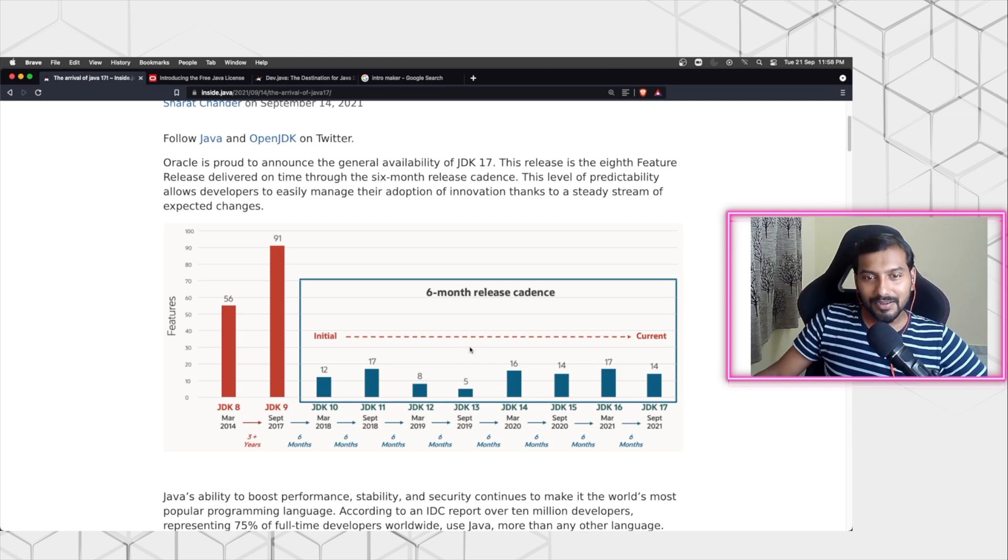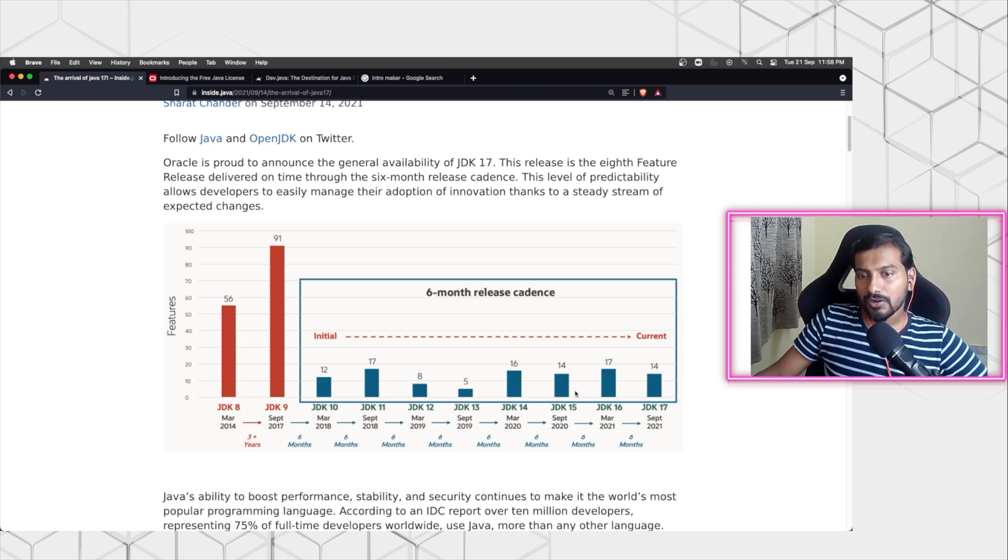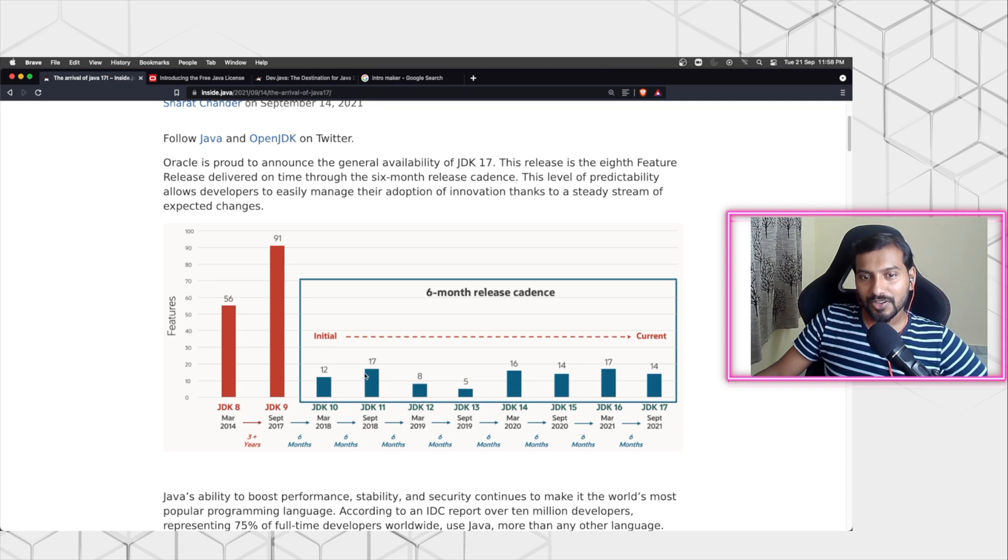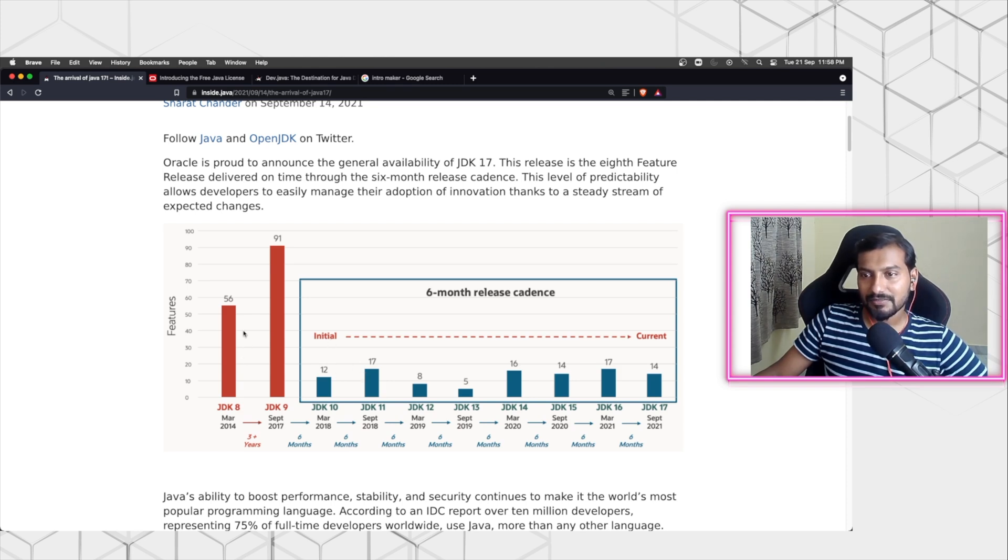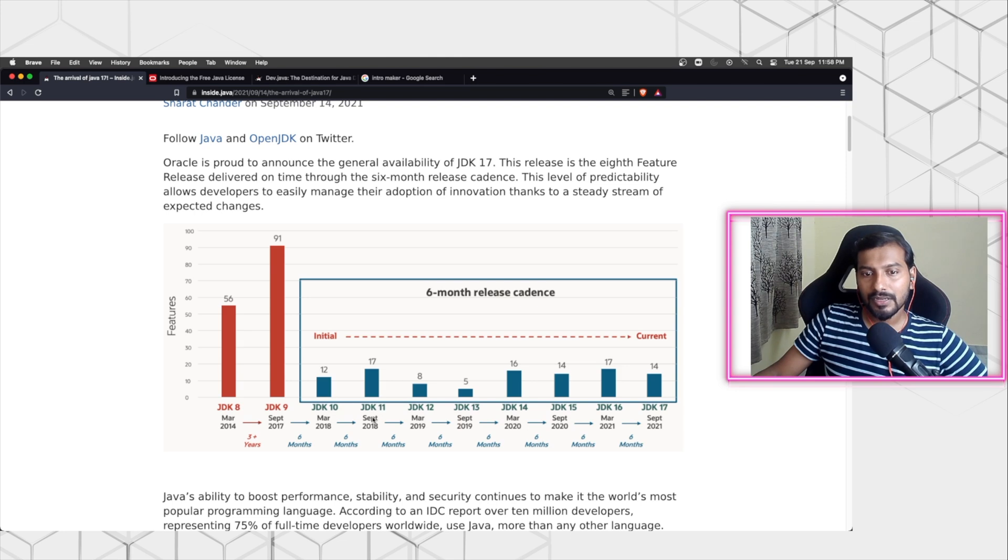And this is where the whole licensing came into picture. I don't know why Oracle has changed their mind to give a free license, but it's a good thing. Obviously from there we have got a lot of Java releases, and I'm pretty sure majority of the applications are not even on JDK 11. Still, a lot of applications are stuck with JDK 8, some of them are in JDK 11, but I don't think people have gone beyond JDK 11.